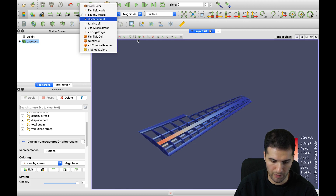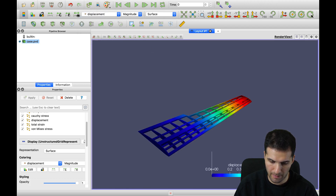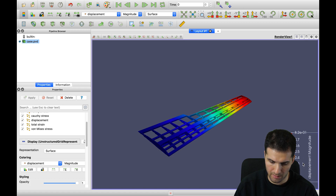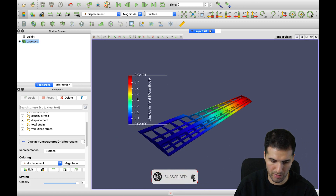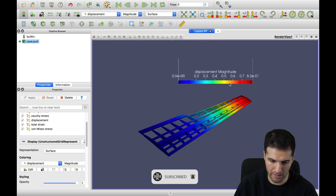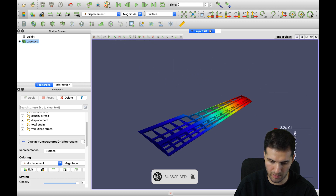For example, if you select displacement, you'll see the displacement magnitude on the right-hand side. You can move that color bar around by holding the left mouse key and dragging it.